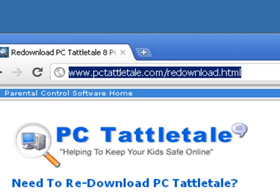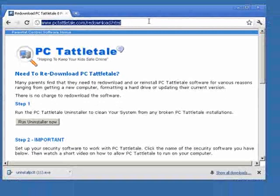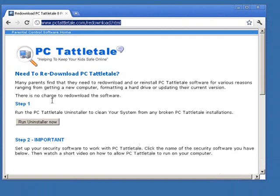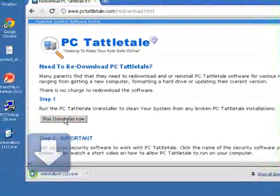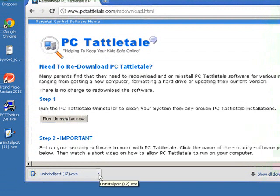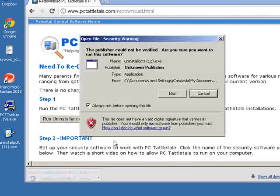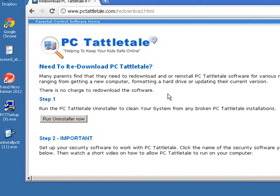The first step is to run the uninstaller. That's going to clean up your system and remove any broken pieces of PC Tattletail that Trend Micro might have interfered with. Because when you installed it with Trend Micro running, you didn't get a clean installation — it's not going to run right for you. Click the uninstaller link and open it. You'll get a warning, but just run it.